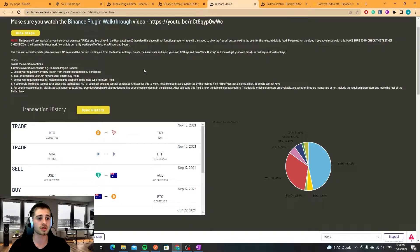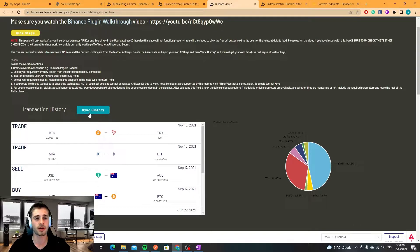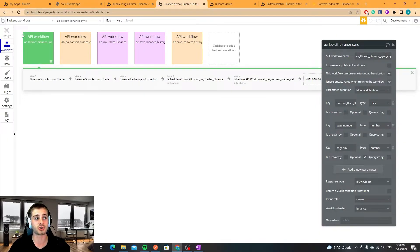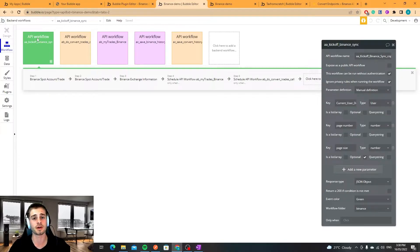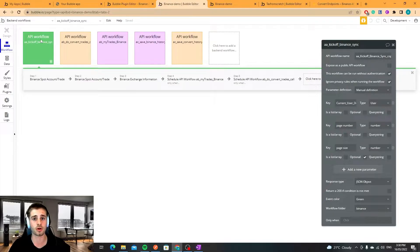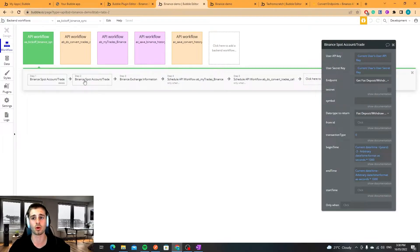First things first, when a user clicks a sync history button I've got a trigger workflow which will schedule this backend workflow that runs on the server. This API workflow is the first workflow to get called.